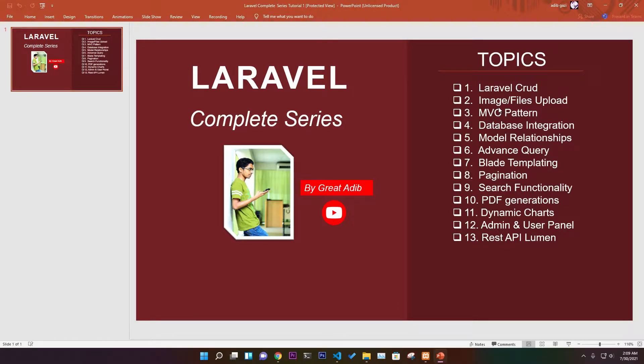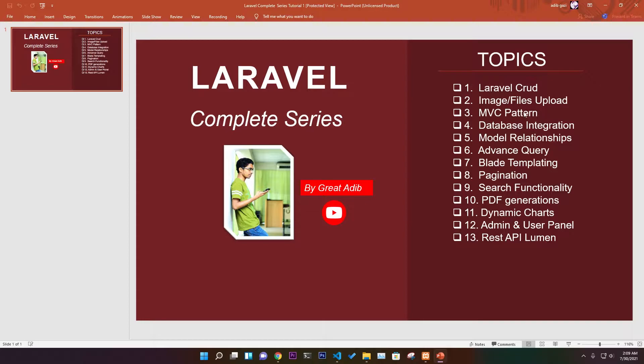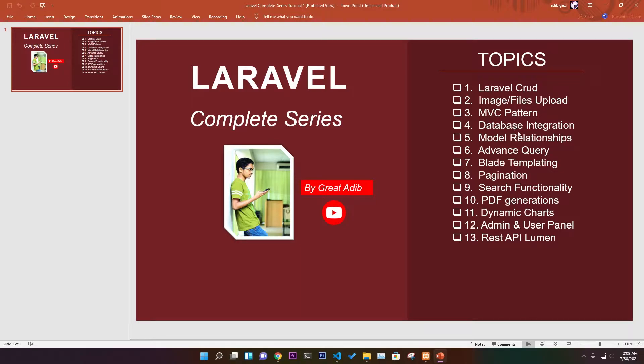You'll learn about Model View Controller pattern and also image and file upload techniques in Laravel, which is very important. If you've seen my Django course previously, you know how I discussed it in detail.